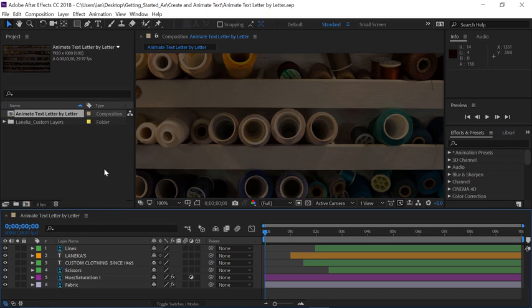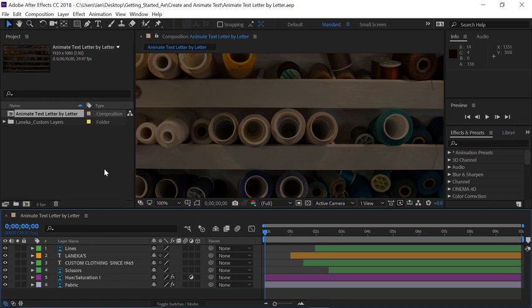After Effects has a toolset specifically designed to animate text, letter by letter. In fact, the Animate menu is embedded in every single text layer, and it's only one click away.